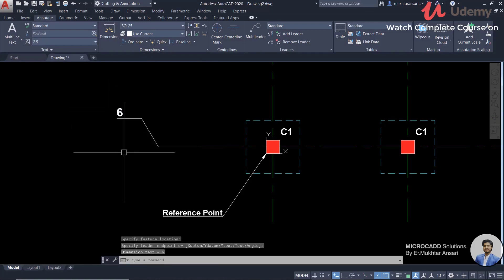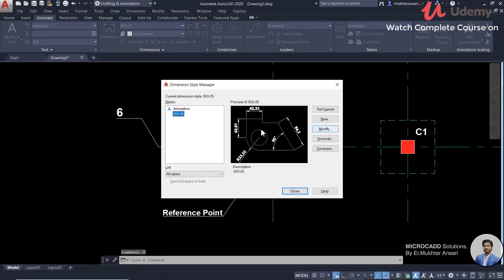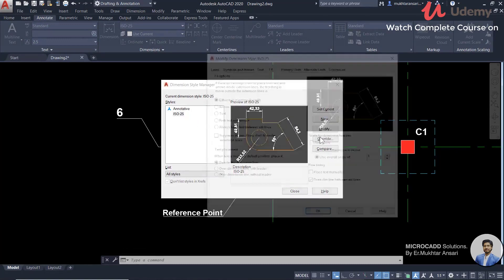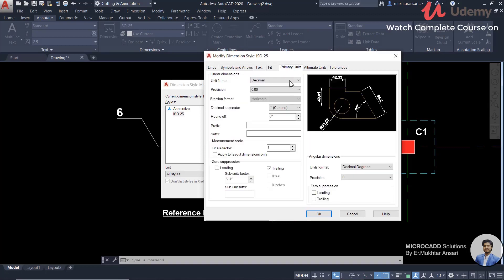We change the dimension style. Then we go to Enter and go to Modify. We need to do the modification — we go to Modify.